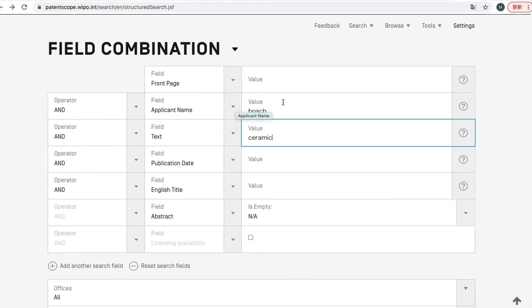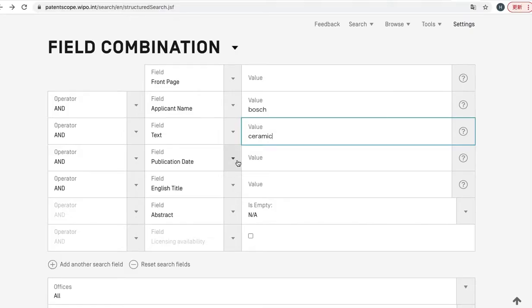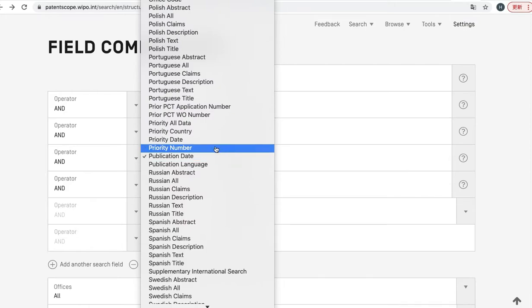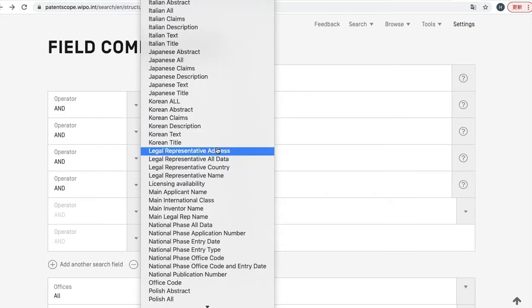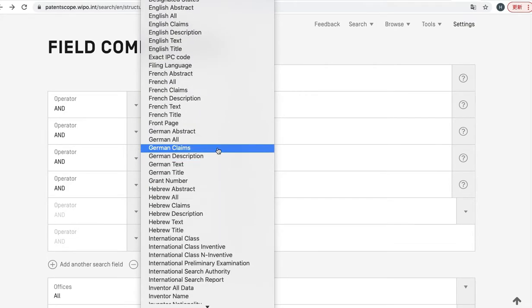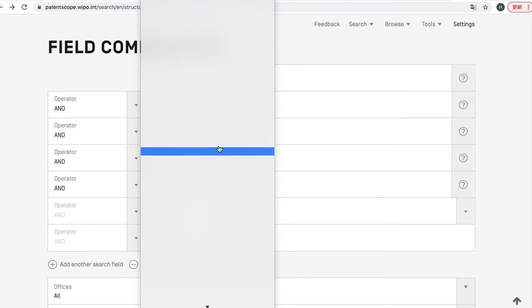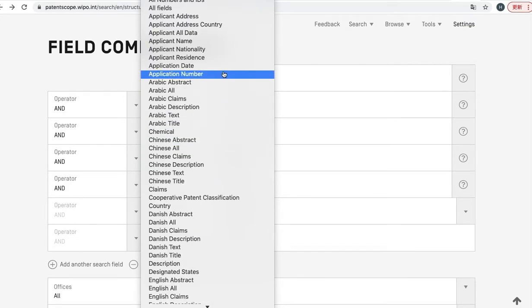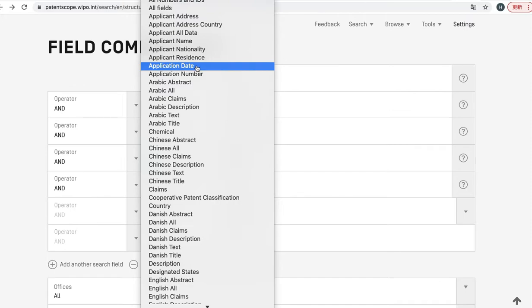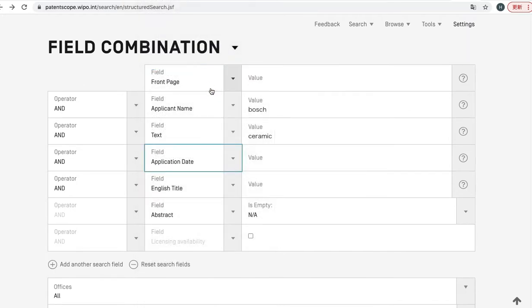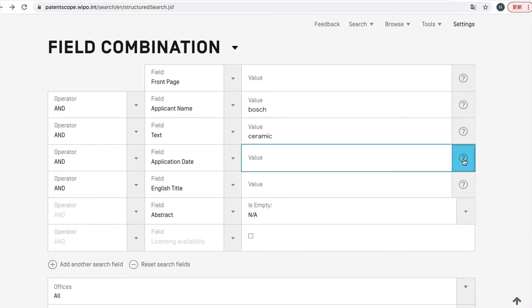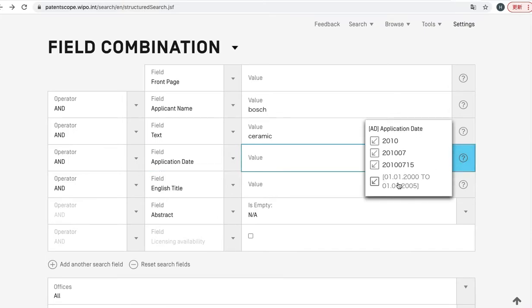The search criteria on these two lines are connected with each other with AND. So next you can click here again and select application date. And you can click here on the question mark and choose the bottom one.